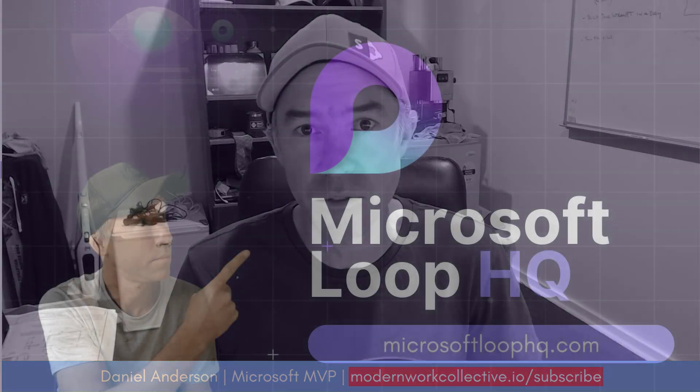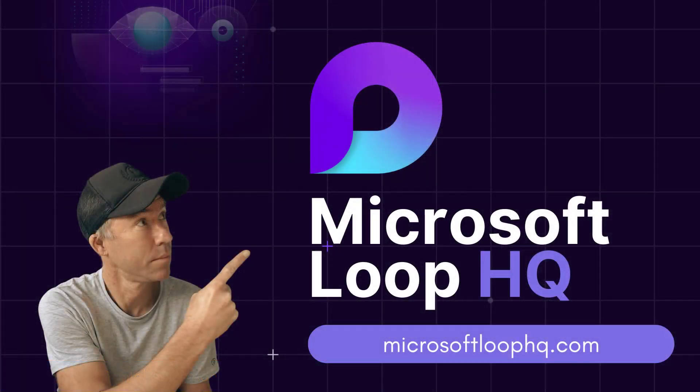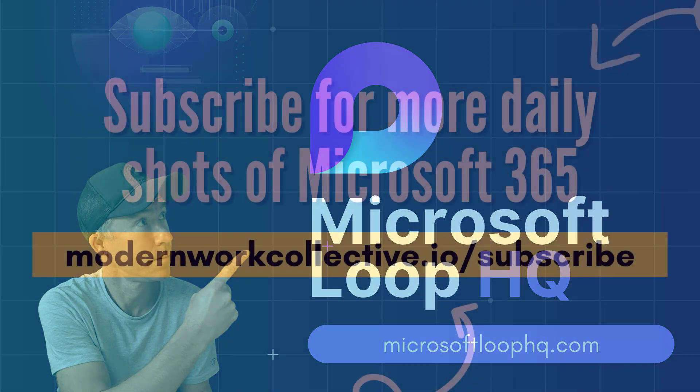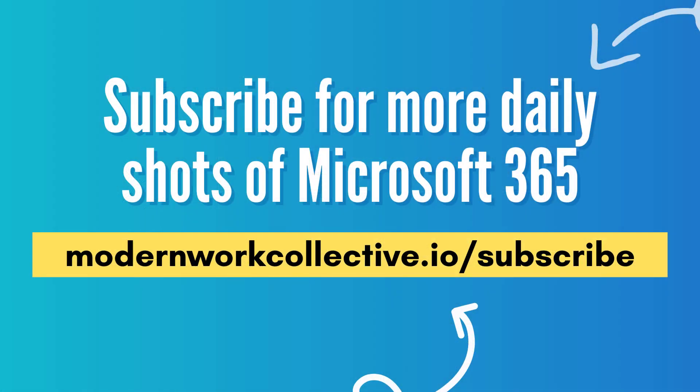So once again thanks for watching another little great feature of the new Outlook desktop experience that is coming. The ability to post and publish a story to your storyline inside of Viva Engage. Thanks for watching. See you next time.